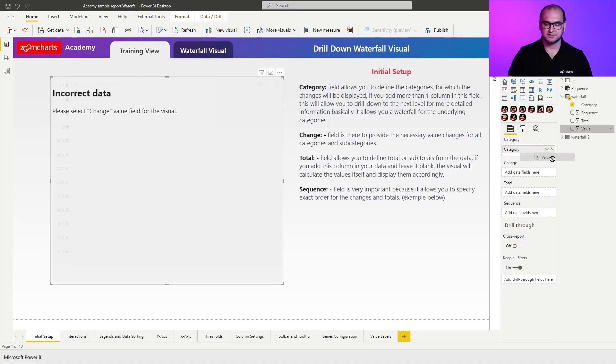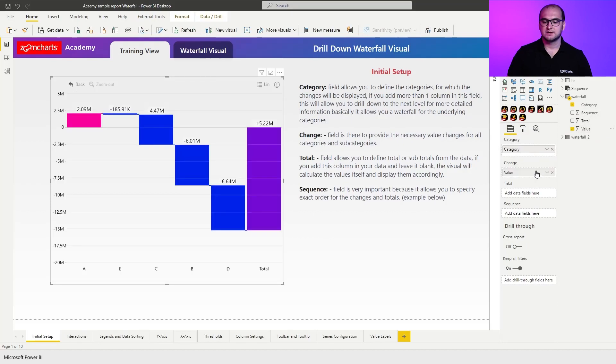Now the next field is going to be the changes. So these are going to be the values that you actually want to plot on the waterfall. In my case, those are going to be values.